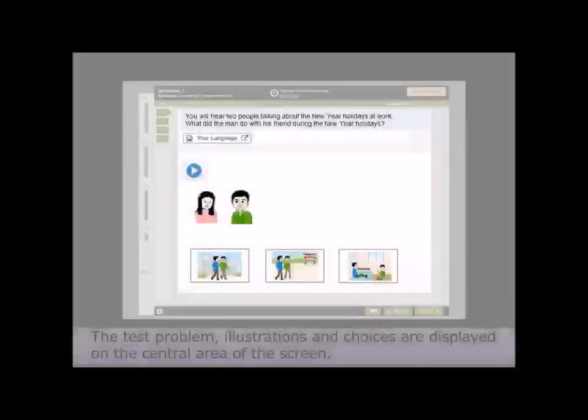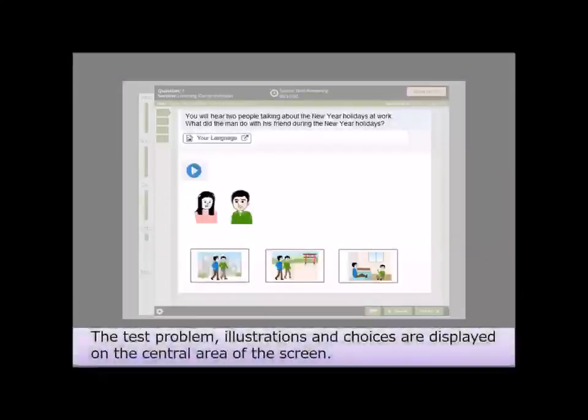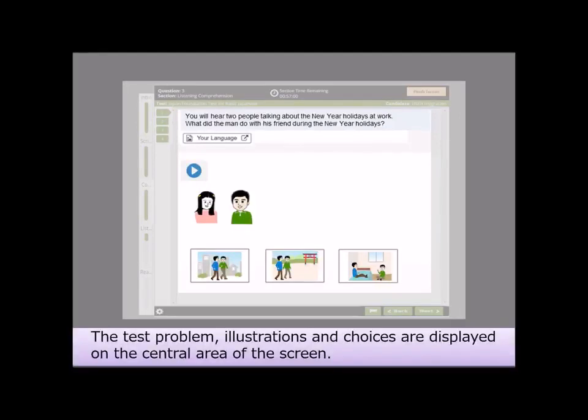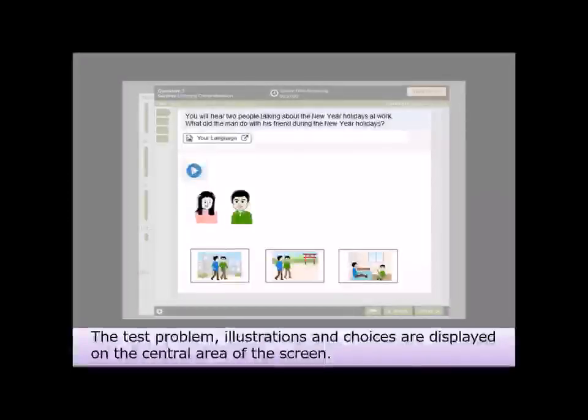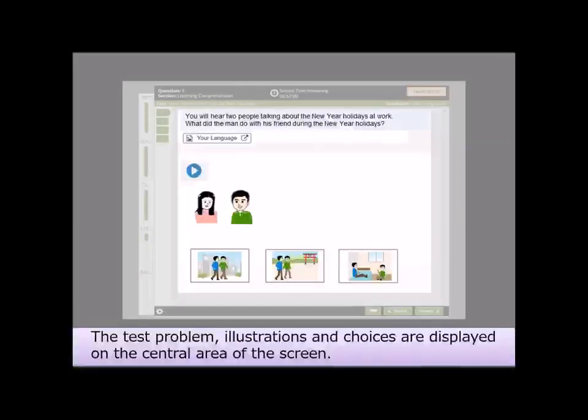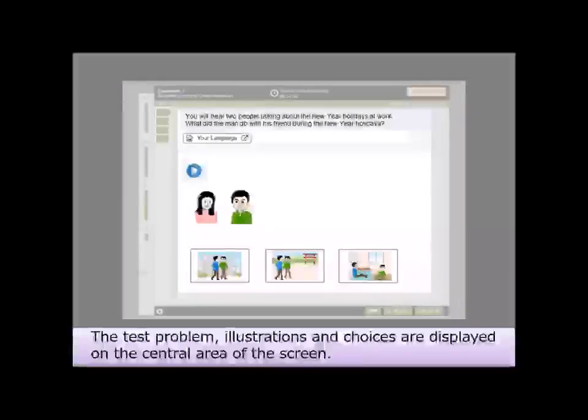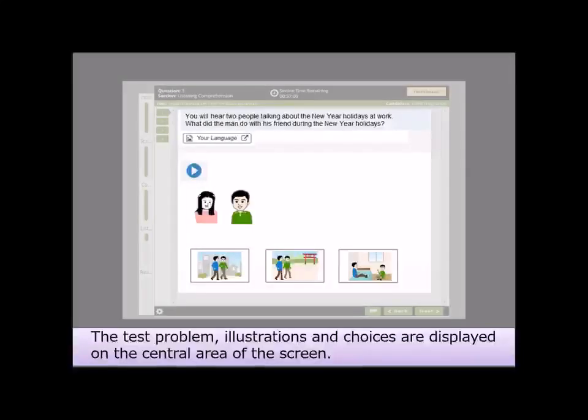The test problem, illustrations, and choices are displayed on the central area of the screen.